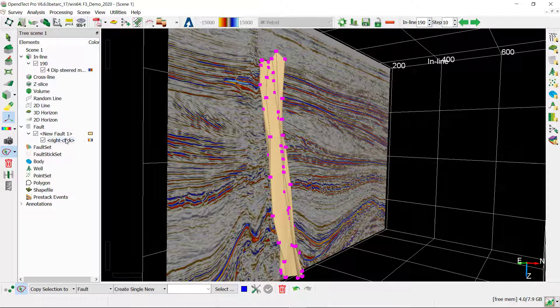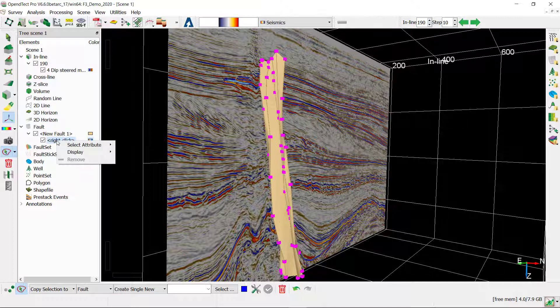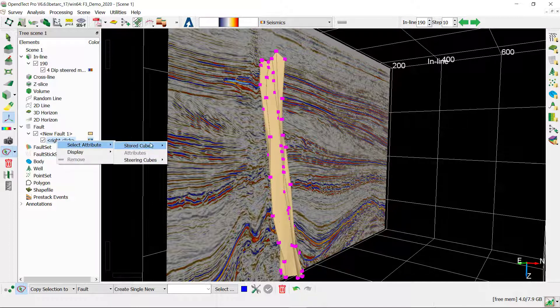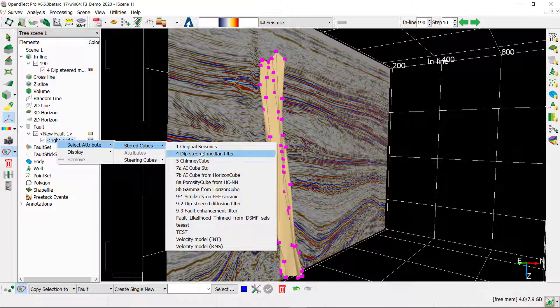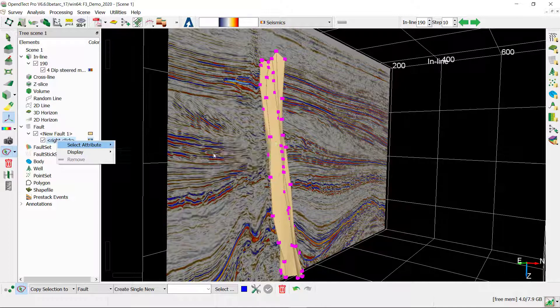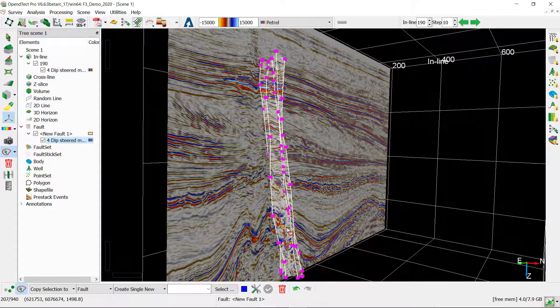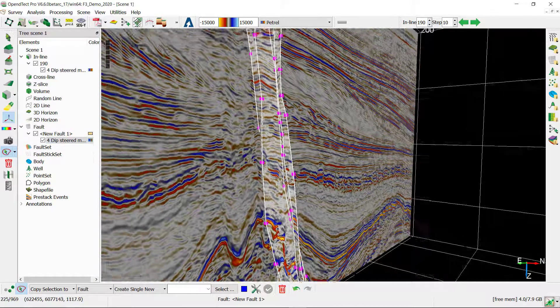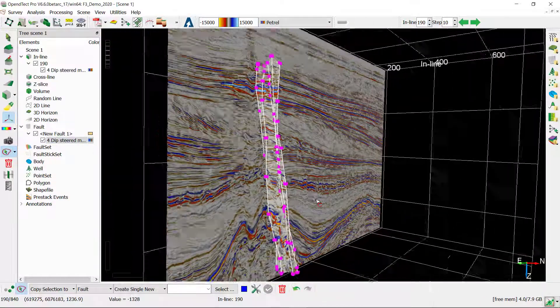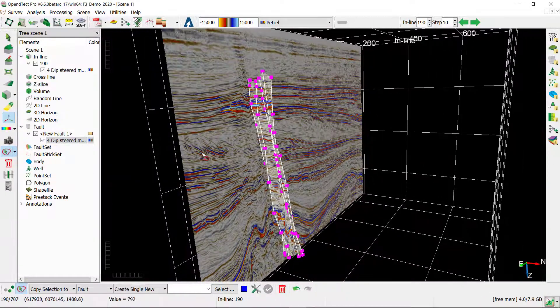Optionally you can also display some data along your fault plane. For this find an empty attribute near your fault, right click on it, select attribute, and I'm going to display the default data set. And that's how it looks like.